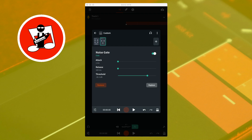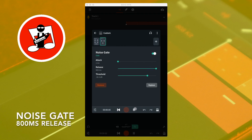Here is the same sound with a long reverb, the noise gate switched on, the threshold set to minus 30 dB, and maximum release. One, two, three, four, five, six, seven, eight, nine.